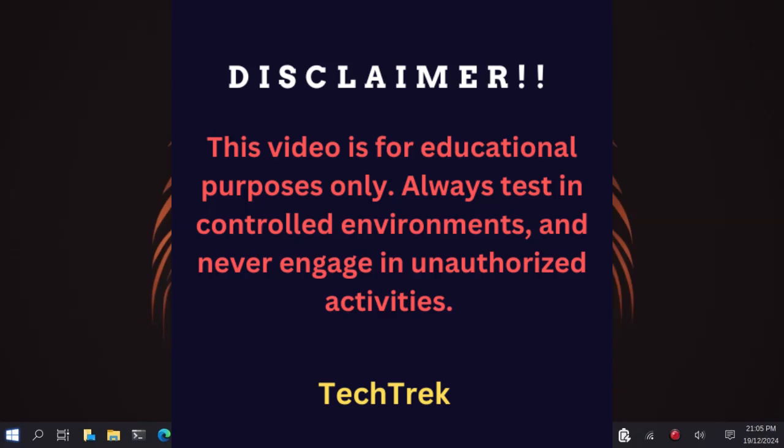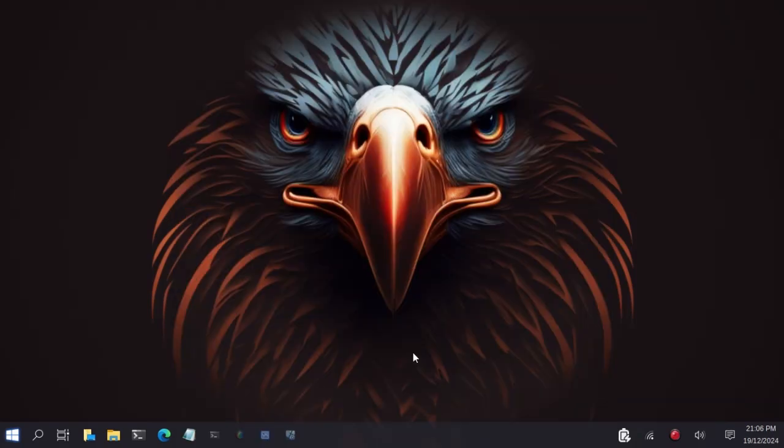Note, this video is for educational purposes only. Always test in controlled environments and never engage in unauthorized activities. Now let's get started.